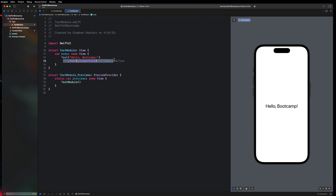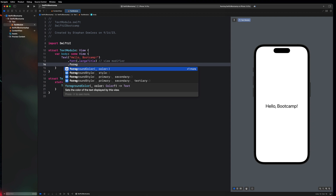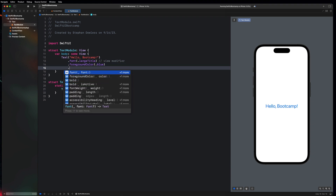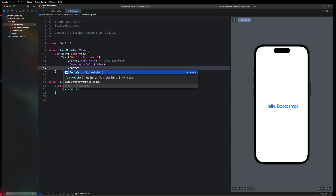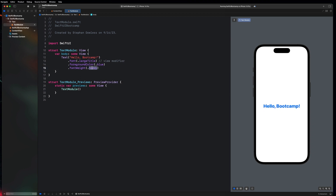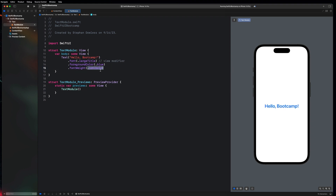SwiftUI is a declarative framework and it relies heavily on these modifiers to style and customize our views. We can chain modifiers together, which allows us to apply various transformations such as changing the color, font, alignment, layout, or even animations to a view or group of views. So I can change the color of my text with '.foregroundColor' — we get a bunch of preset colors and I could say '.blue', which changes my text to a nice blue color. I could also say '.fontWeight' to apply a particular weight — for example '.heavy' gives it a bold look, '.light' gives it a light look, or '.semiBold'. There are a bunch of preset font weights from SwiftUI.